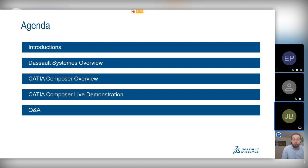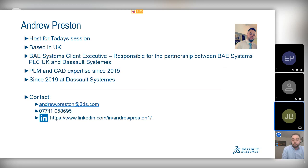Firstly, I wanted to introduce myself; Joachim from Dassault will then provide a brief overview of Dassault Systèmes before handing over to Joachim, who will talk about CATIA Composer before diving into the live demonstration. We should have 10 to 15 minutes at the end of the session for a Q&A. Please post your questions in the 'Ask a Question' tab as we move through the session, so I can collate them and feed them back to Joachim at the end.